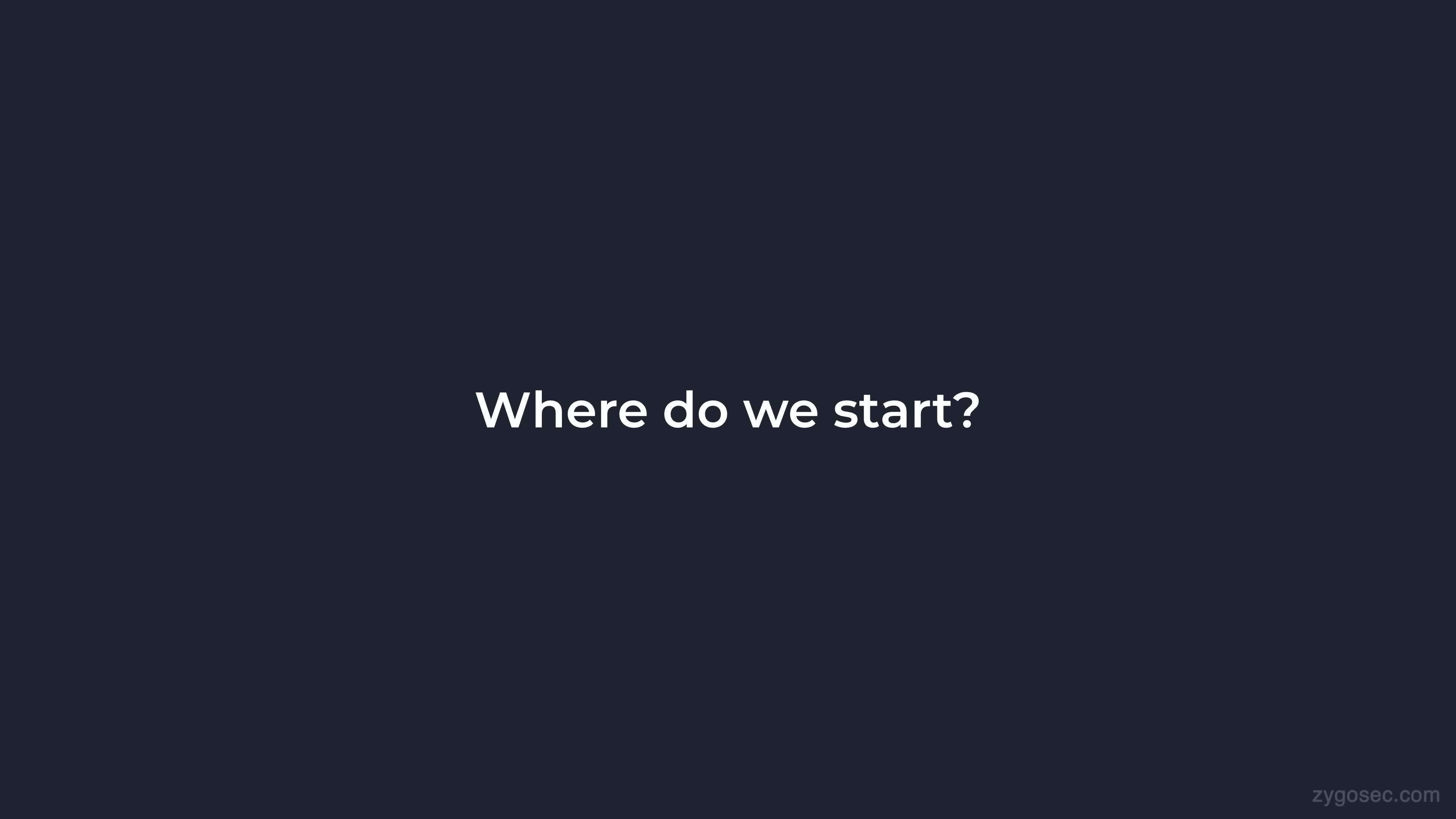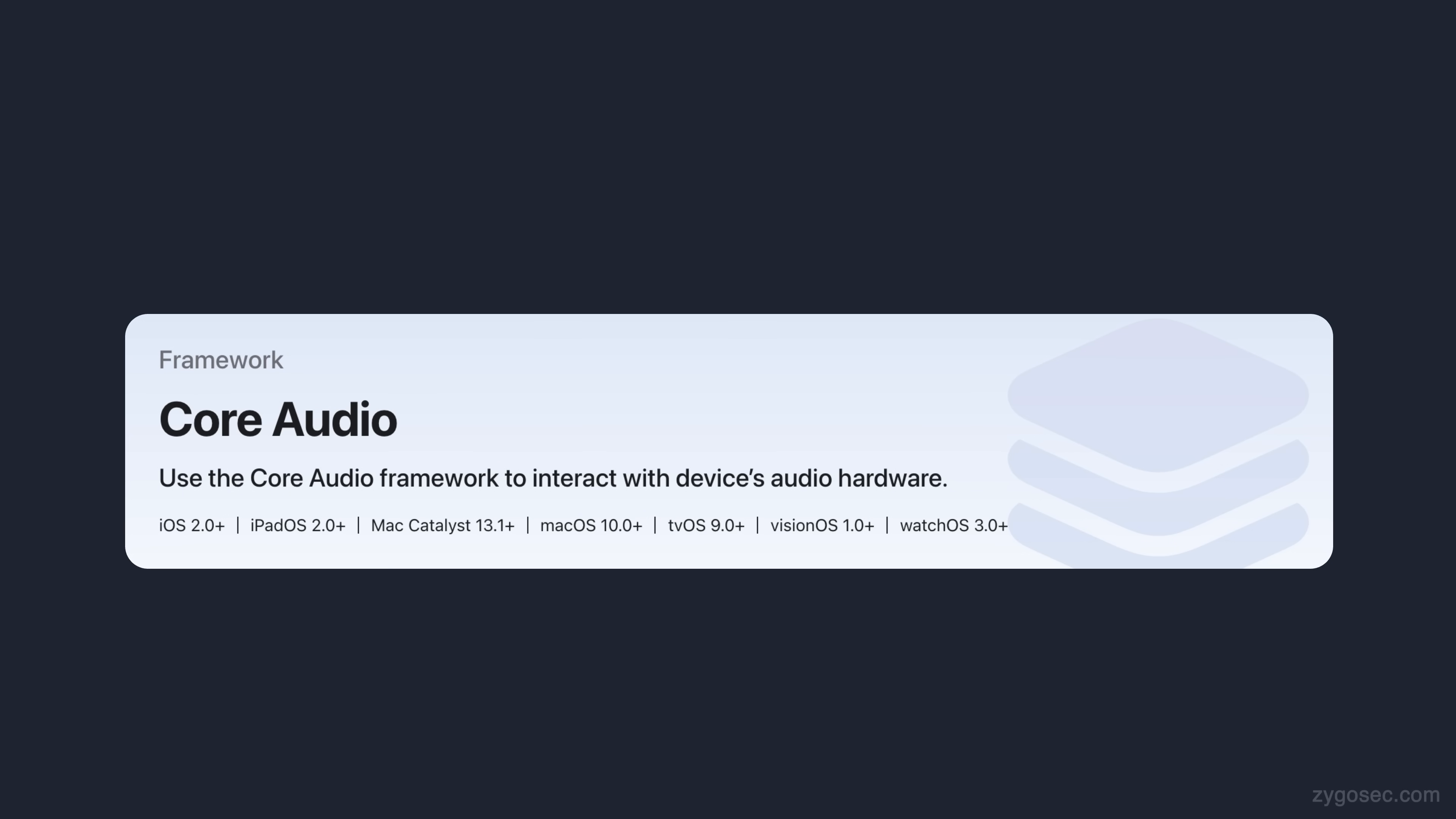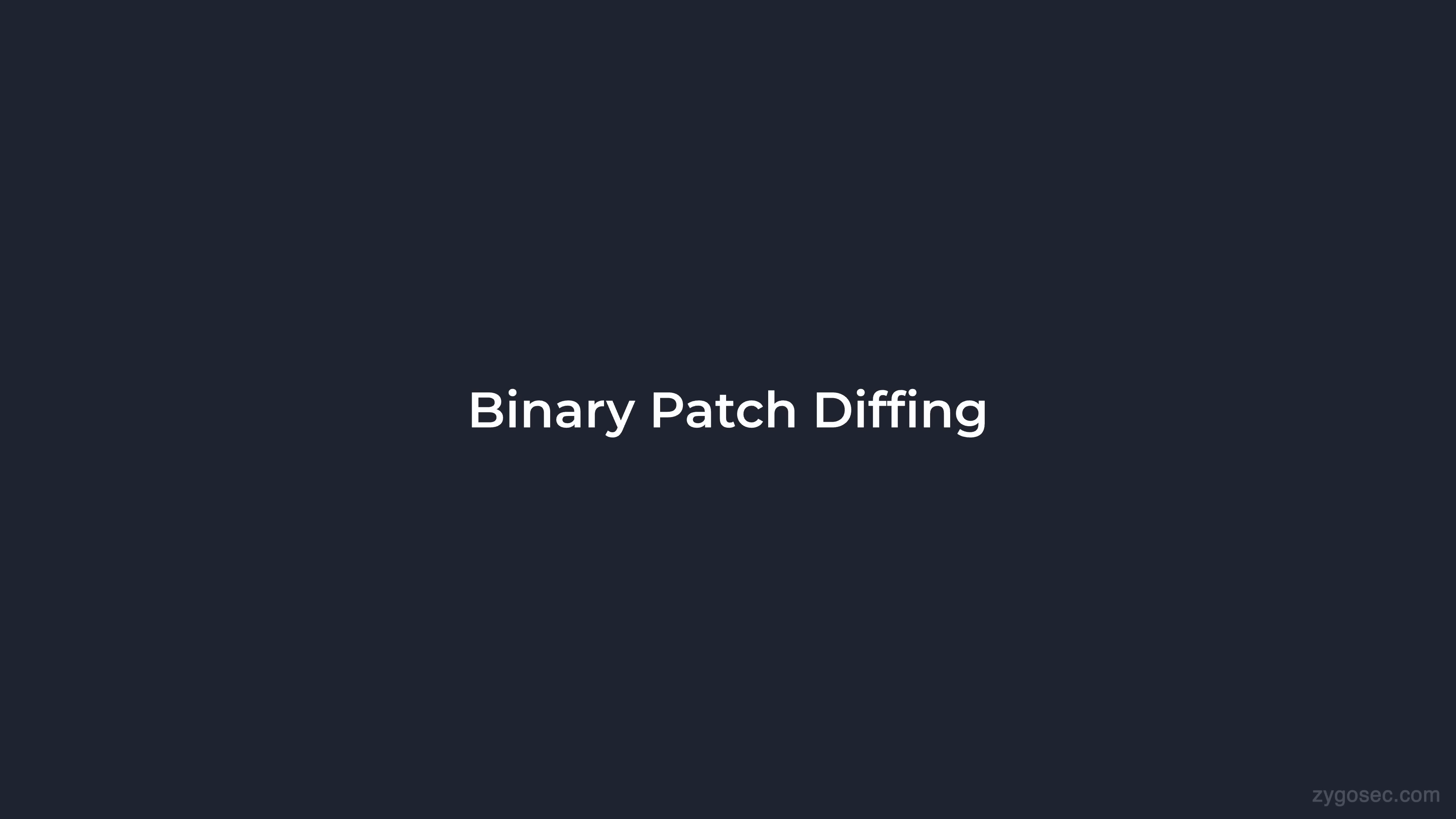So where do we even start with this? We don't know any specifics of the bug, but all we know is that it lies within the core audio framework on iOS. To actually locate the point in code where the bug was patched, we're going to make use of a very popular technique known as binary patch diffing.